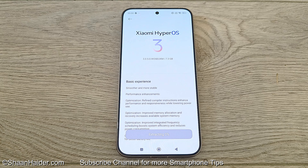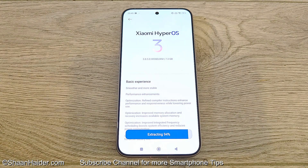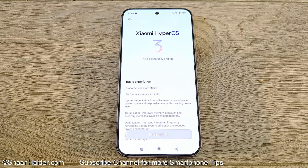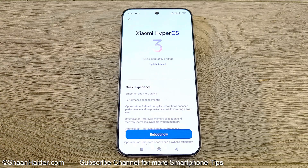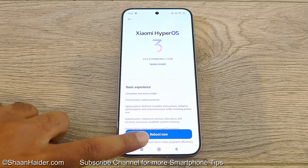Downloading of the software package is completed and now the extraction is going on. The extraction is now completed and the finalizing process is going on. The Reboot Now button is activated — all you have to do is tap on it.